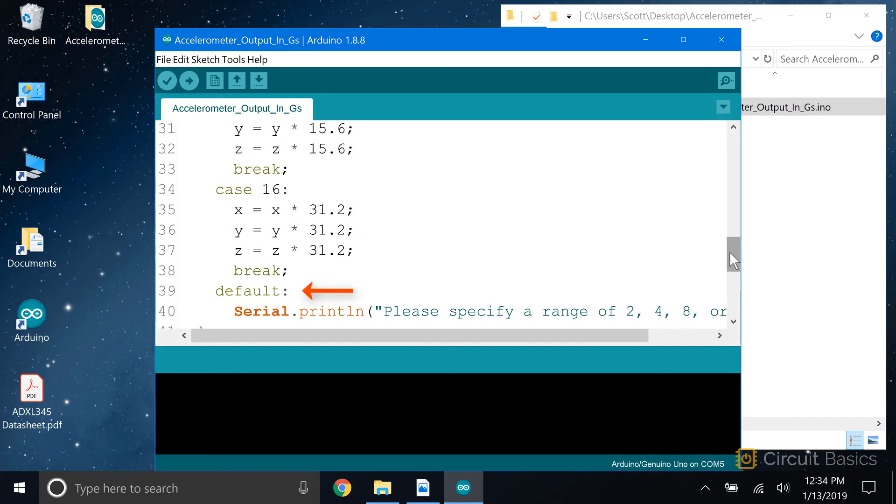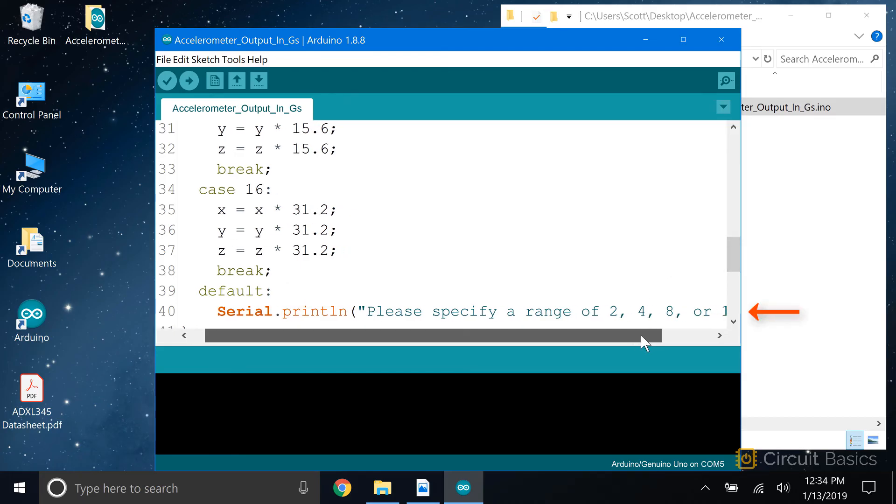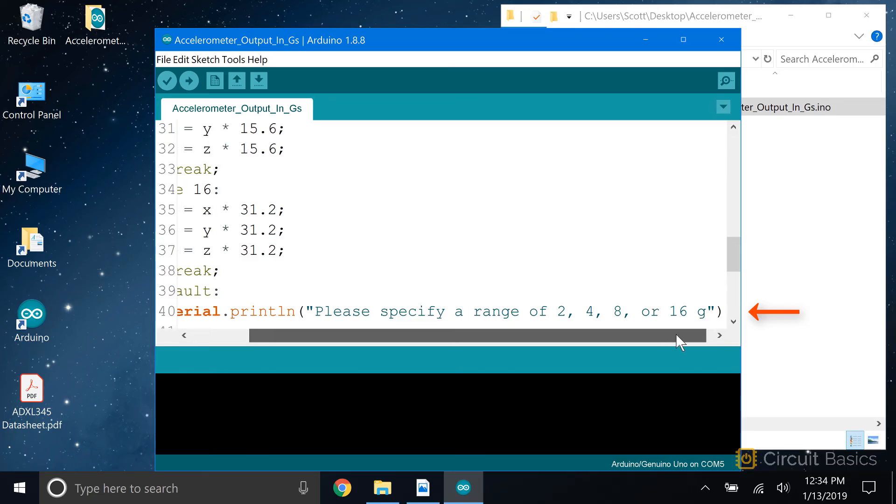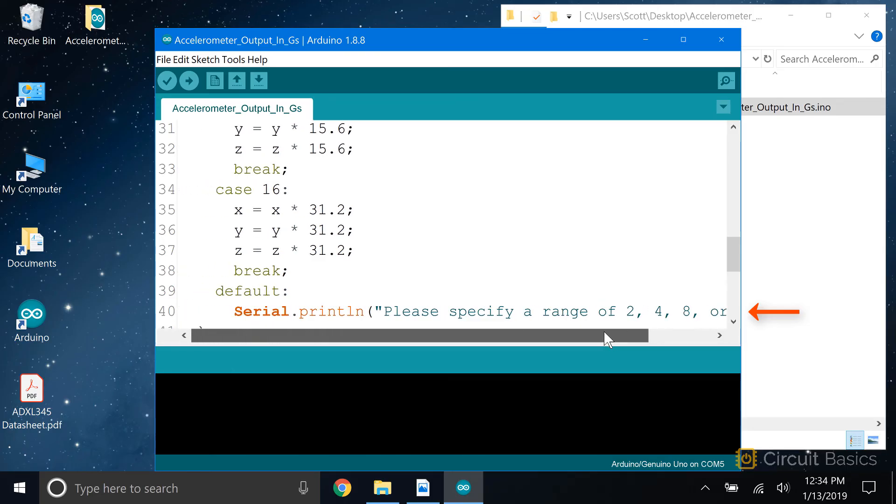Then we have a default statement at the end, in case the range variable was set equal to something different than 2, 4, 8, or 16. The default code prints a line that says please specify a range of 2, 4, 8, or 16 g's.